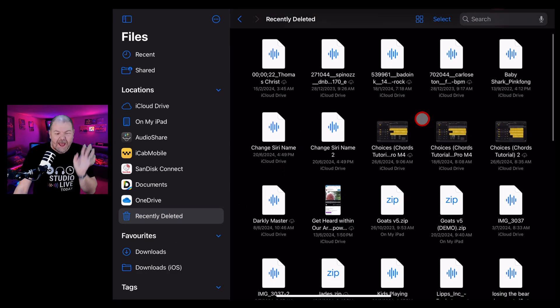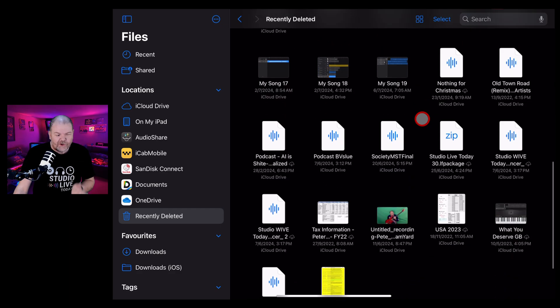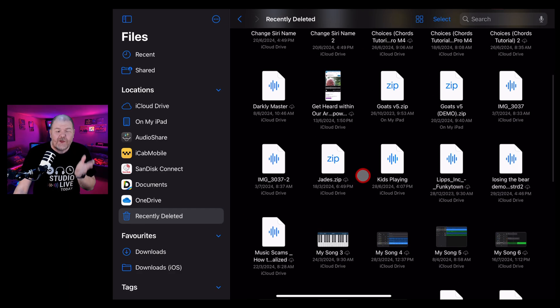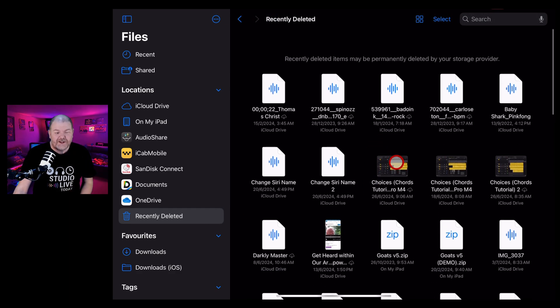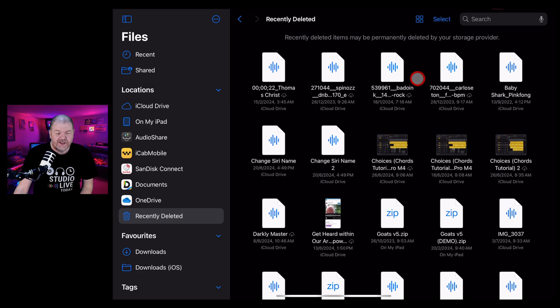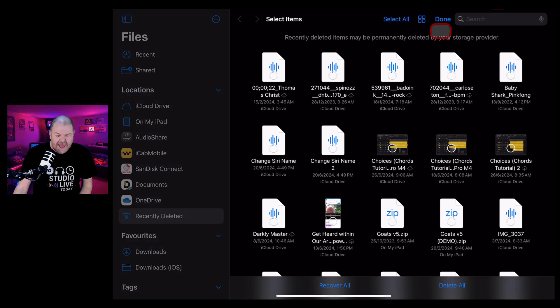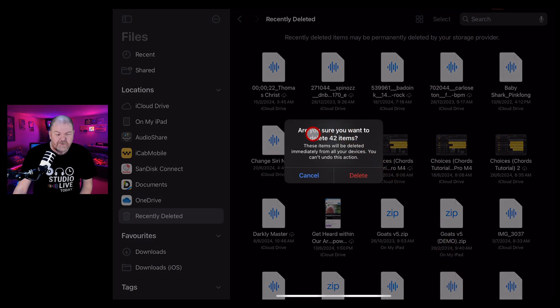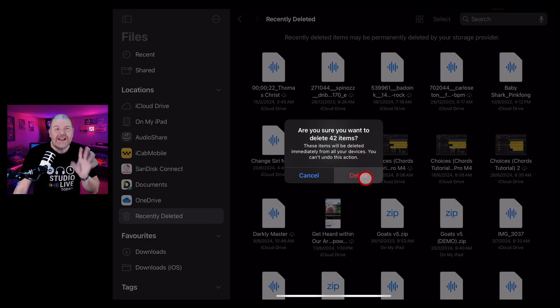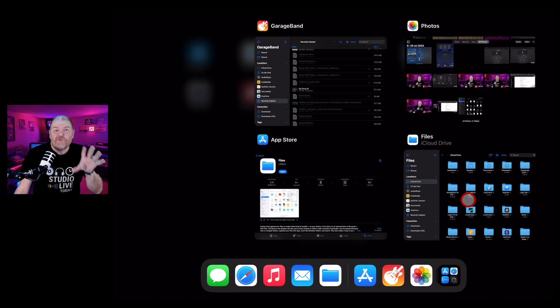And finally, if you're absolutely sure that you want to permanently delete everything in your recently deleted folder and free up a bunch of space, you can hit the select button and at the bottom here, tap on delete all. It will give you this big warning telling you you're about to delete however many items you have. Hit delete and they're gone forever.